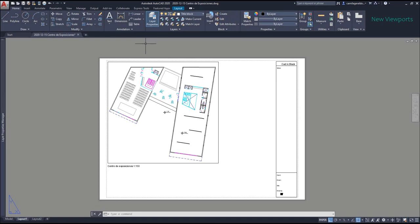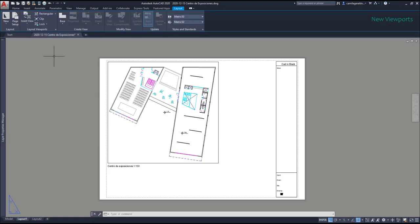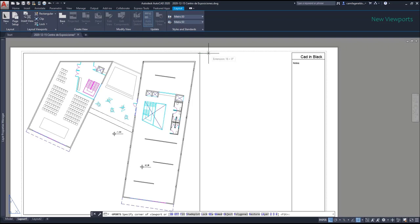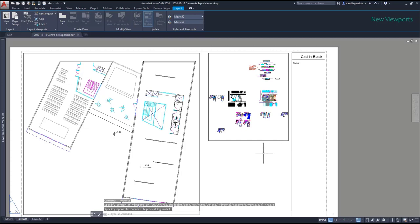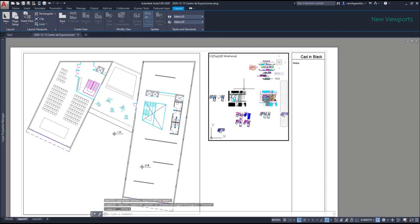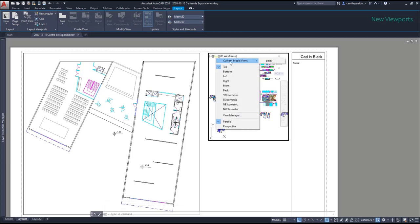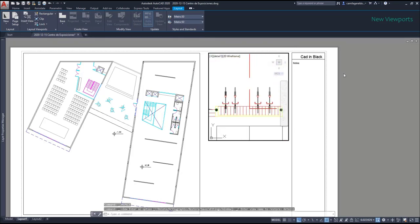Now we are going to learn to add more viewports on the same paper. Let's go to the Layout tab on the ribbon. Here we will create a new viewport by clicking on this icon. There are three ways: rectangular, polygonal, and object. Let's go for rectangular, so I'm going to draw a rectangle here. Then I double-click inside it to switch to the model space. This time, we will use a custom view that we created in the previous chapter. I click on Top, go to Custom Model Views, and choose Detail 1. Look how useful this can be — I don't need to search for it.